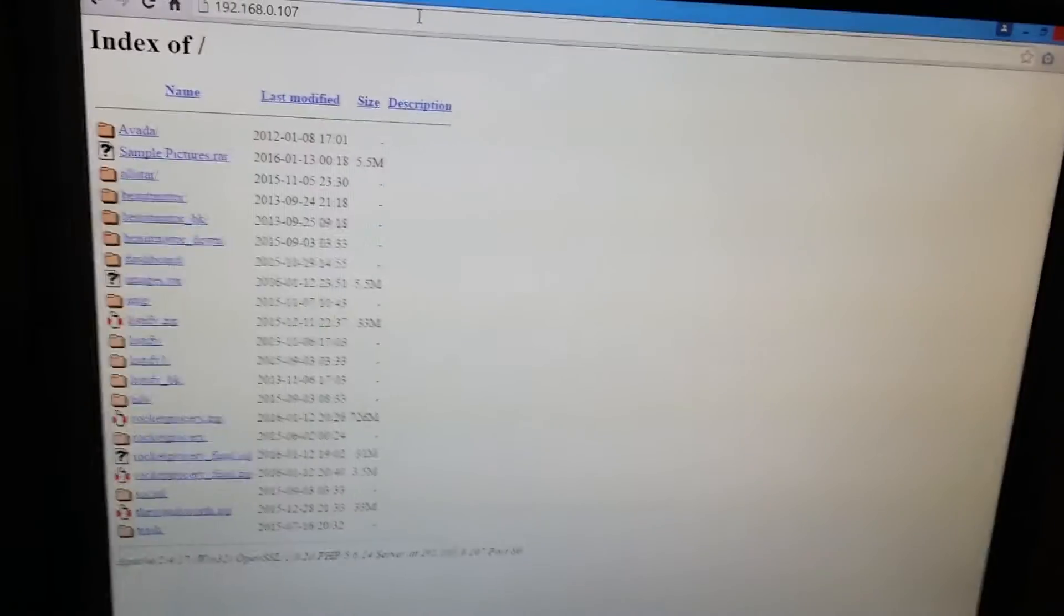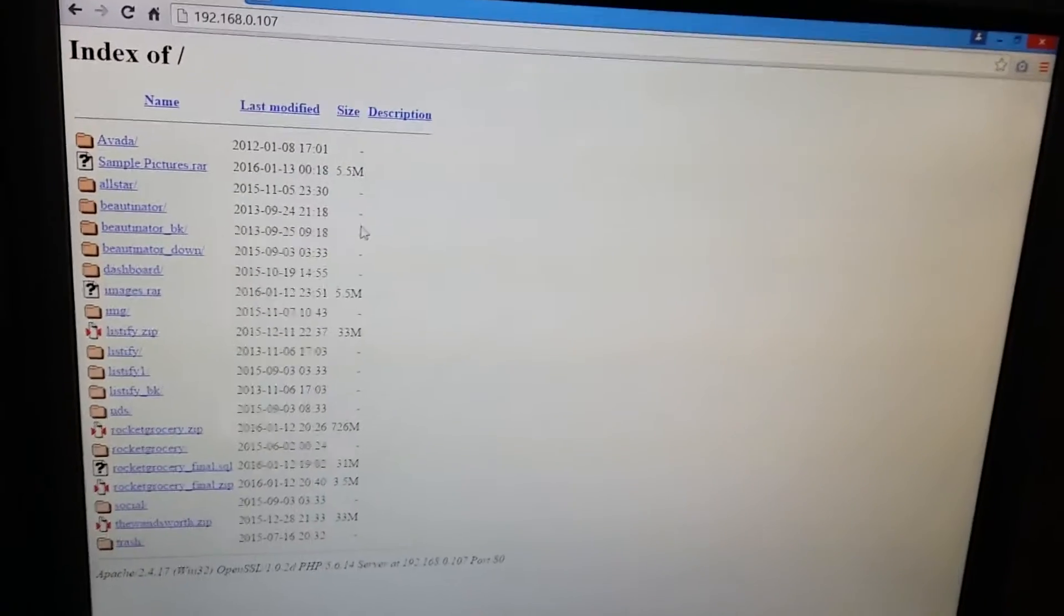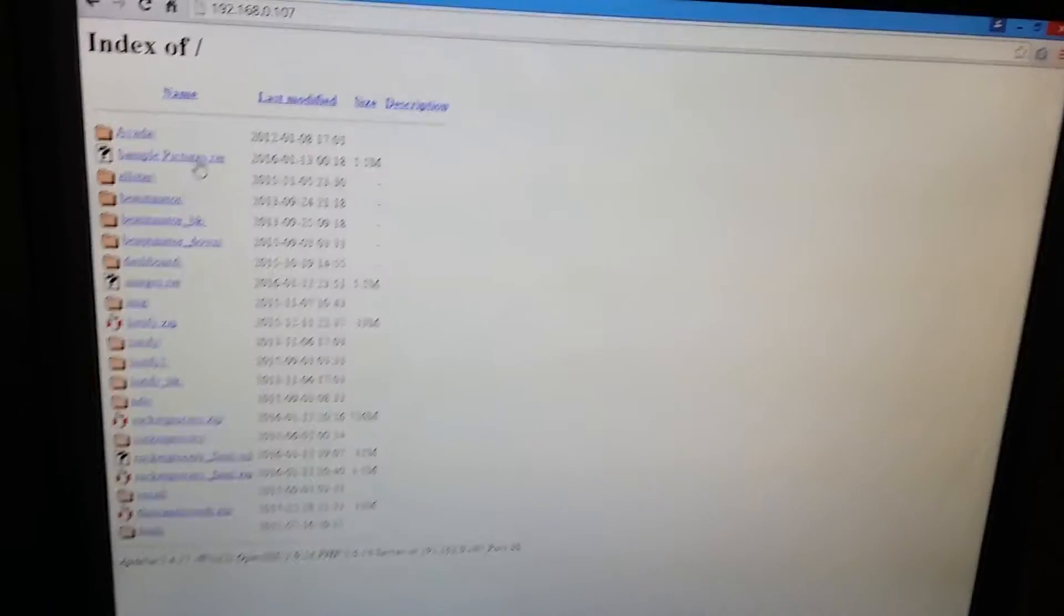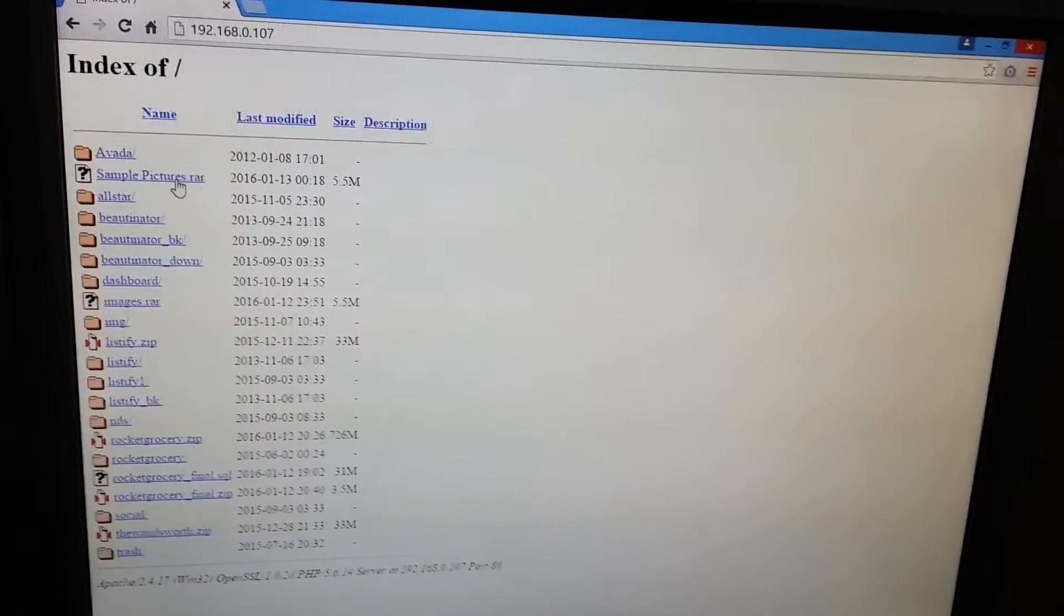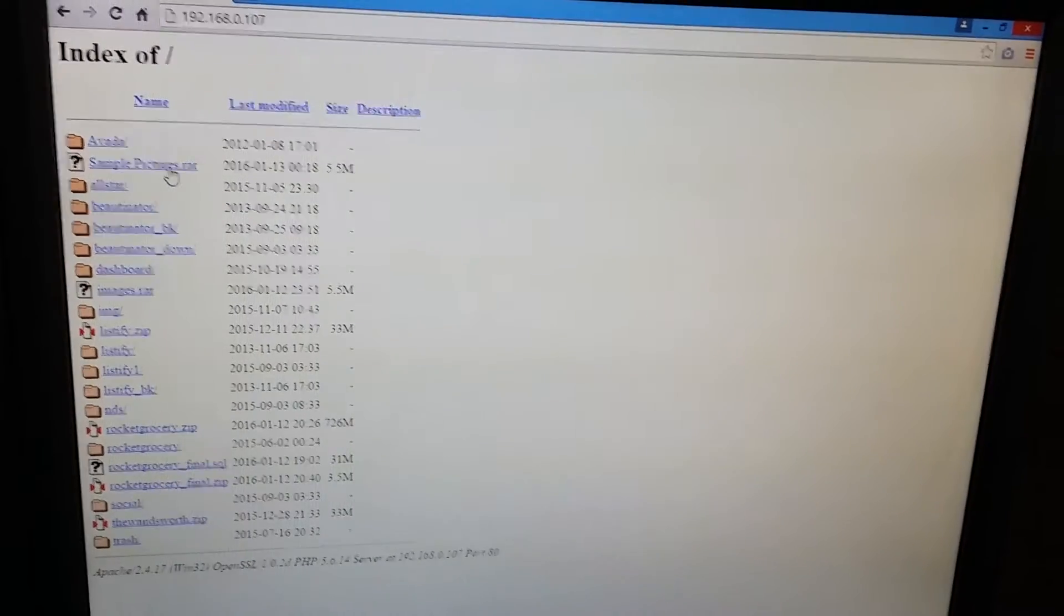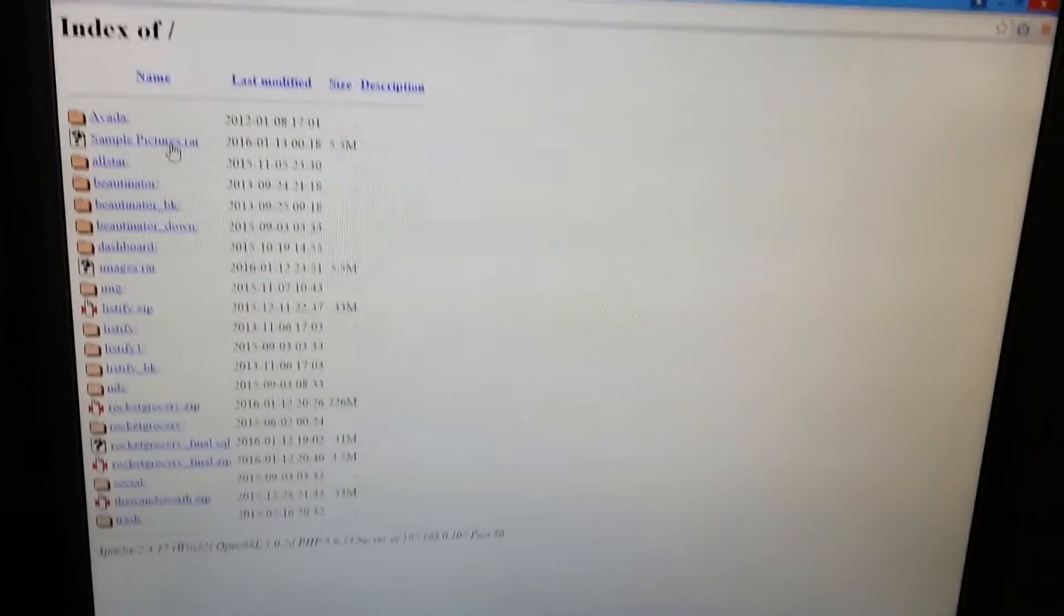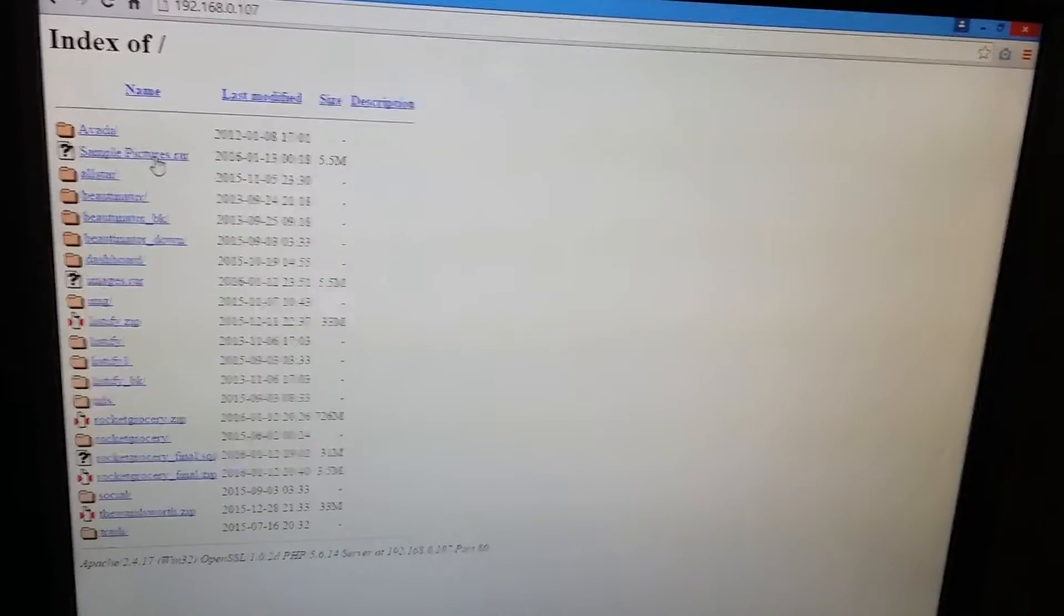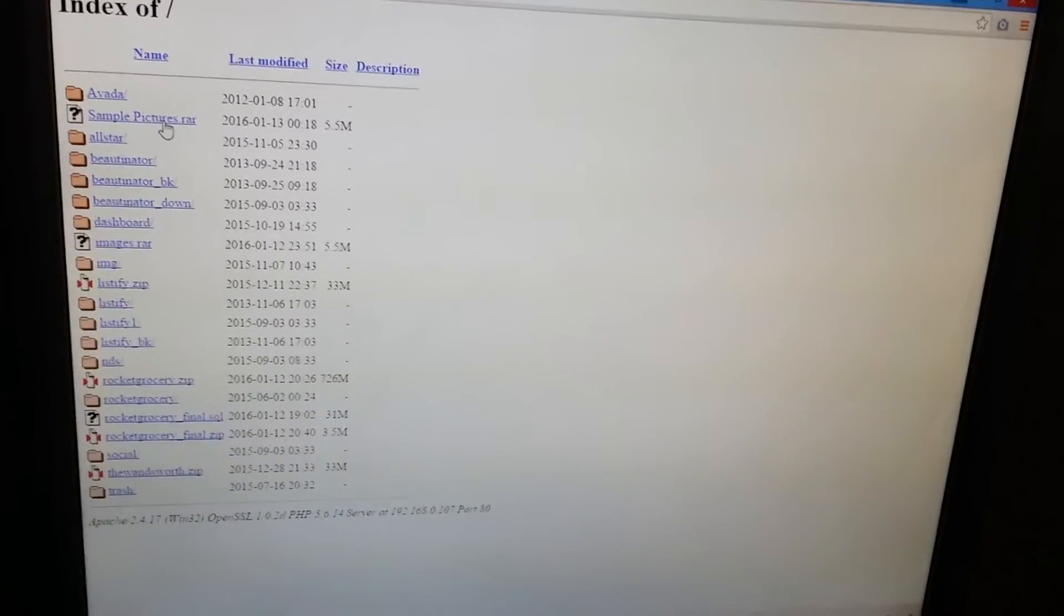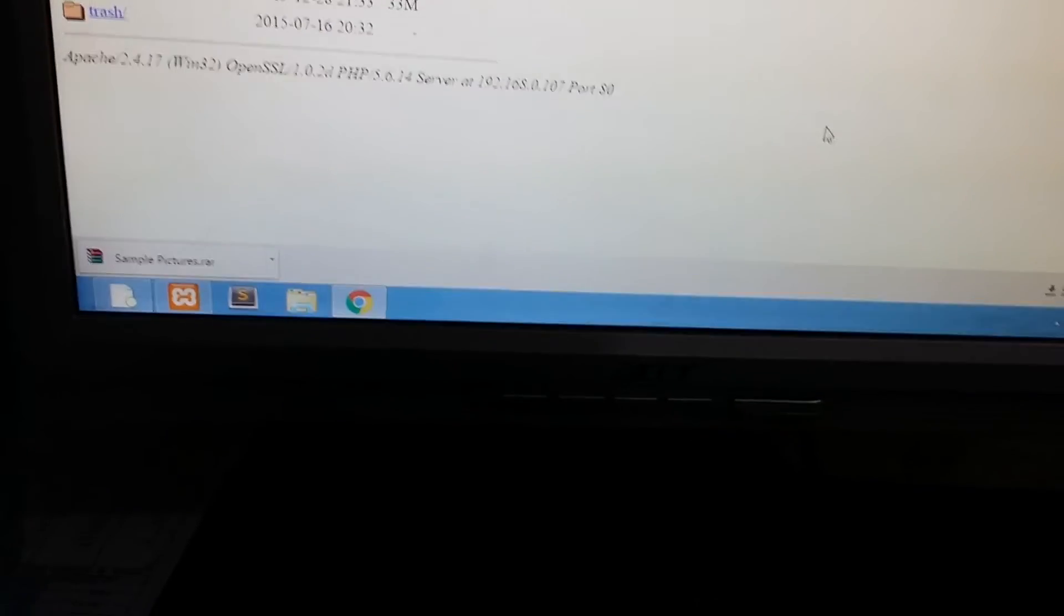Now you can see we are accessing our file in another system by using the IP address through XAMPP. Here you can download this file for later use. Just click on it and Google Chrome will download it for you.